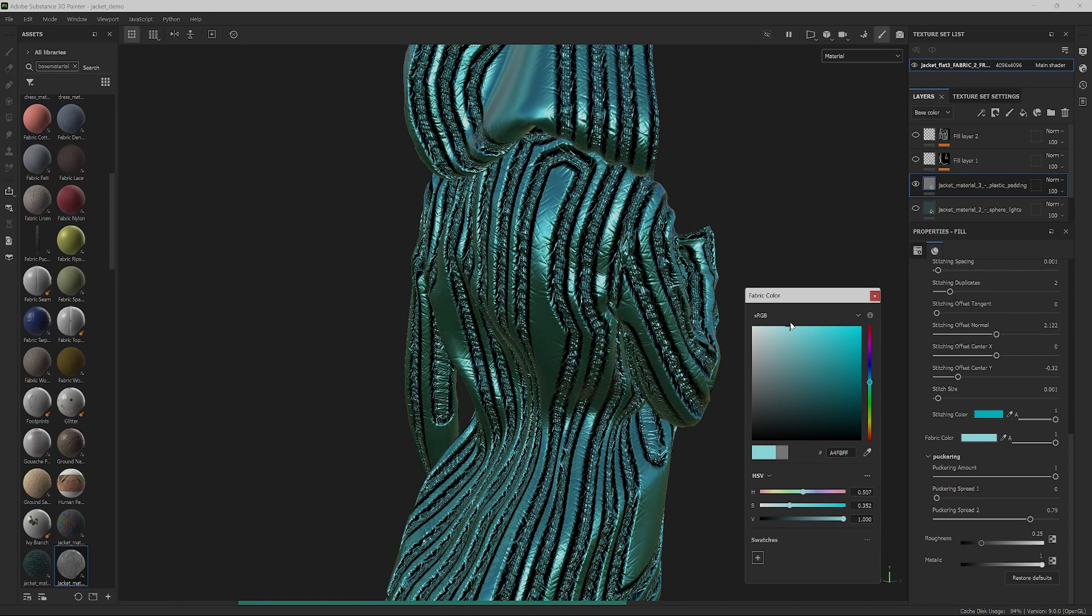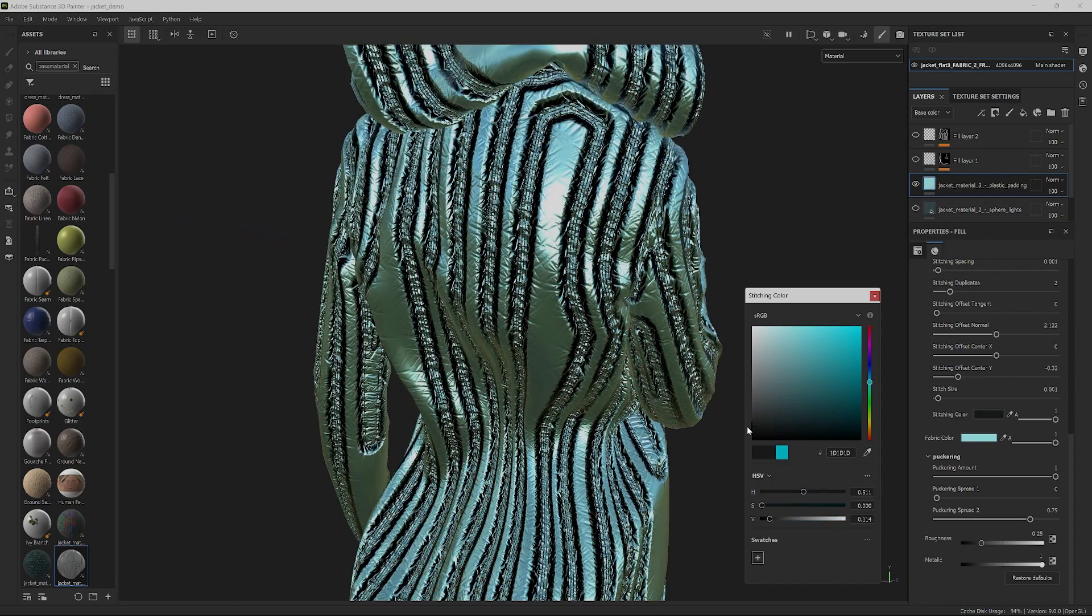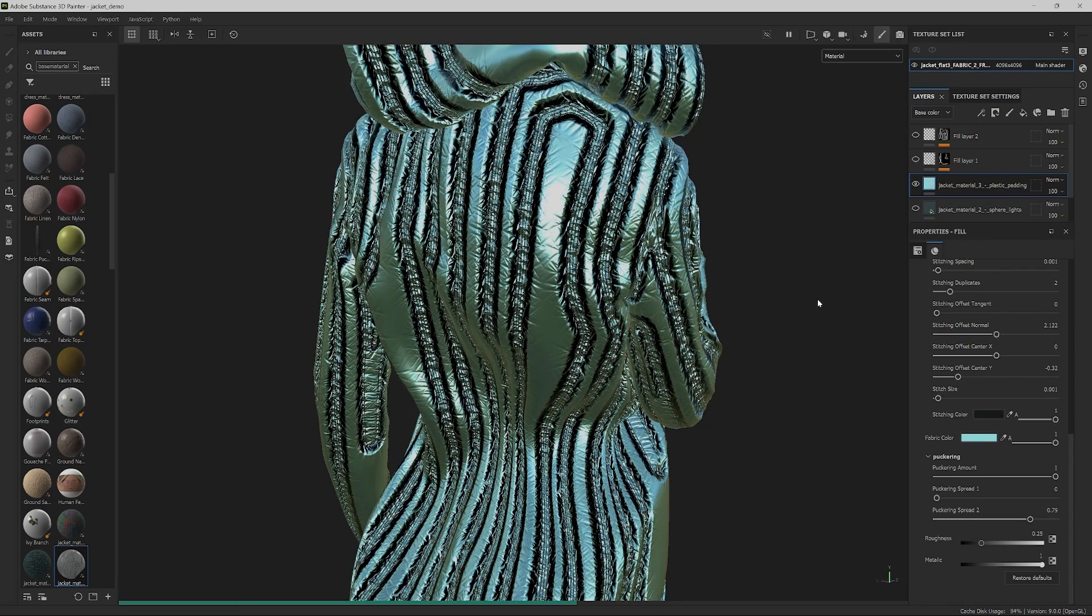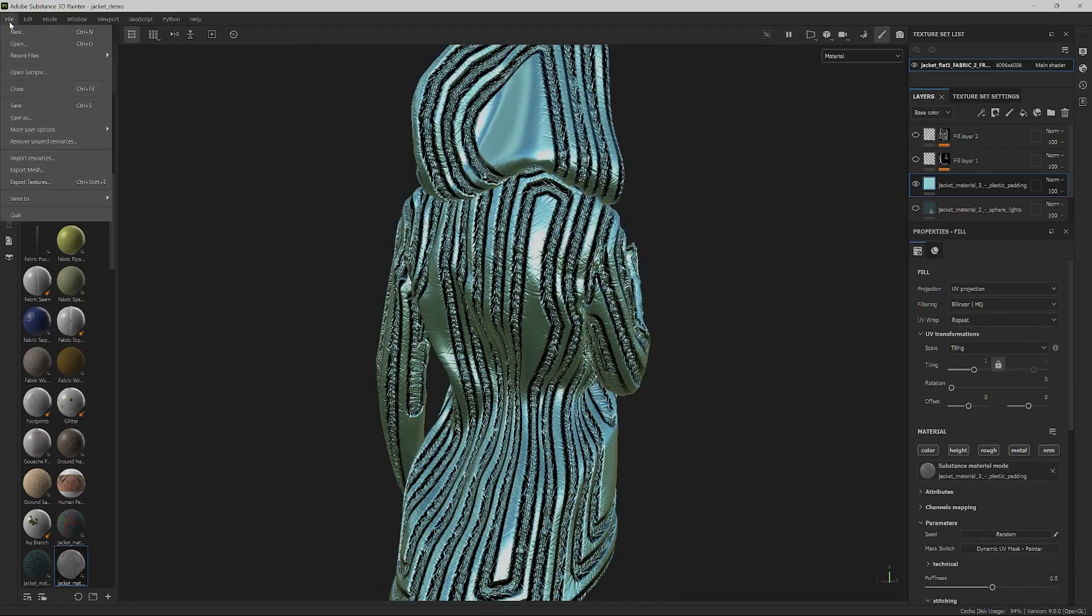We can now tweak the stitching color to something darker to contrast with the main fabric. Great! Let's save our project and go ahead to export our textures.